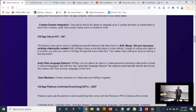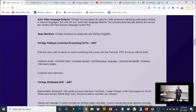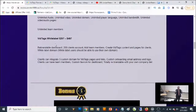You also get the auto video language detector. The next upgrade is vid tags Platinum — the unlimited edition — which goes for $37 per month or a one-time payment of $297. This allows you to unlock everything that comes with the Pro and Deluxe tiers without limits: unlimited audio, unlimited video, unlimited domains, unlimited player language, unlimited bandwidth, and unlimited video and audio pages.